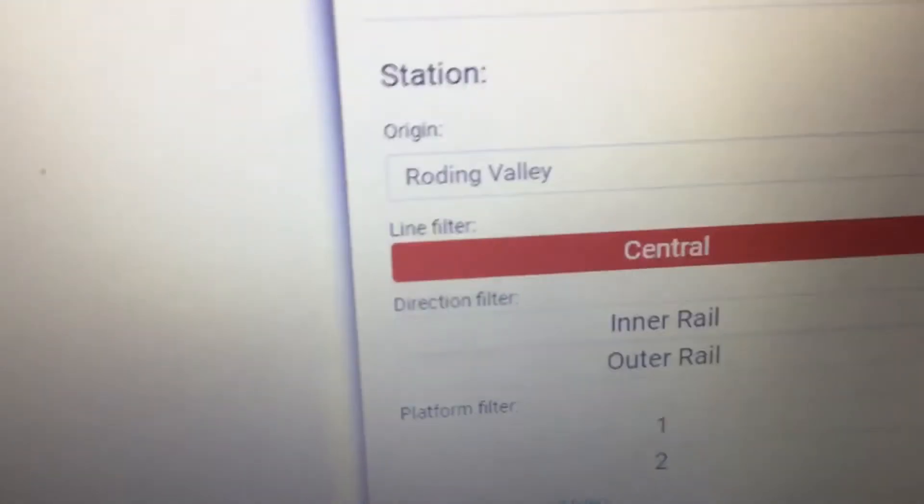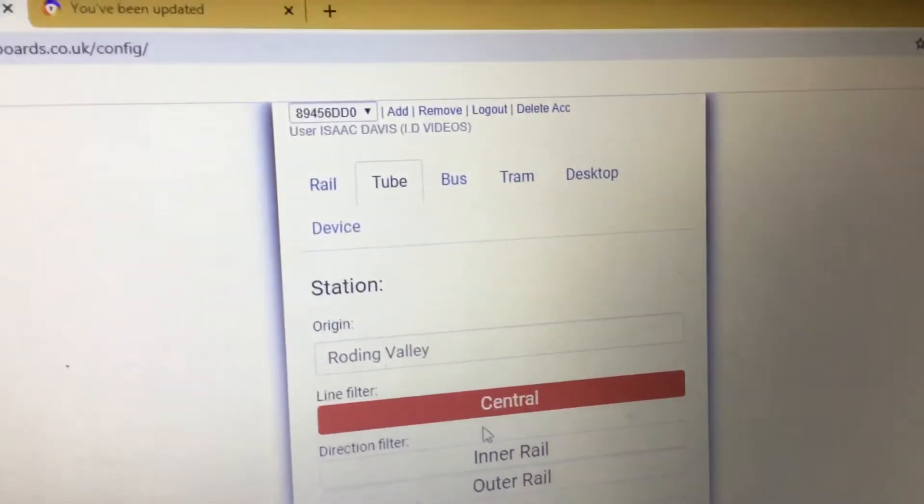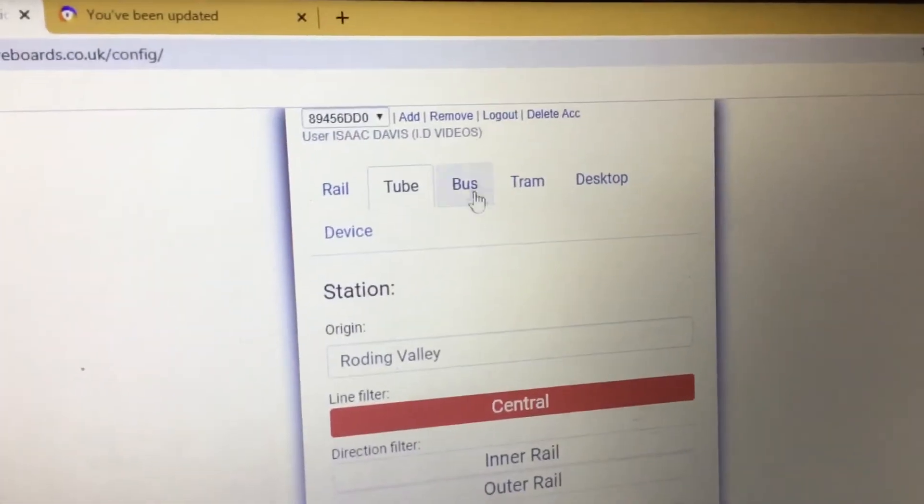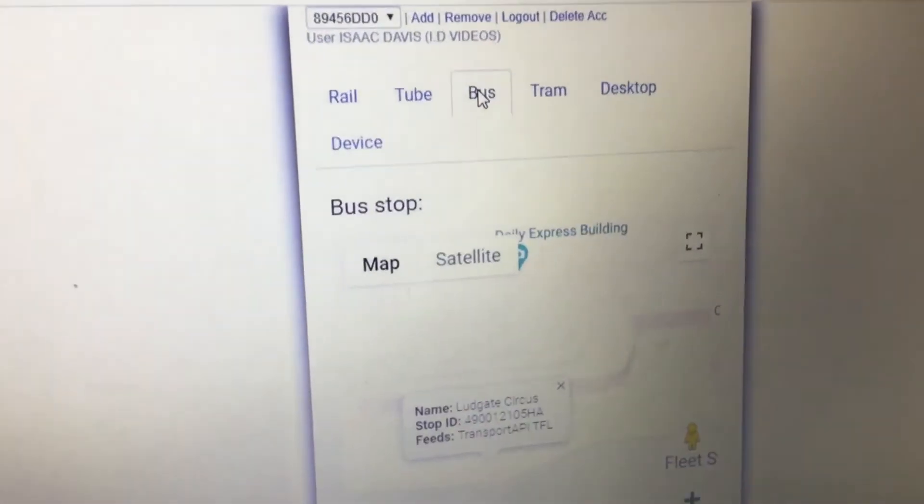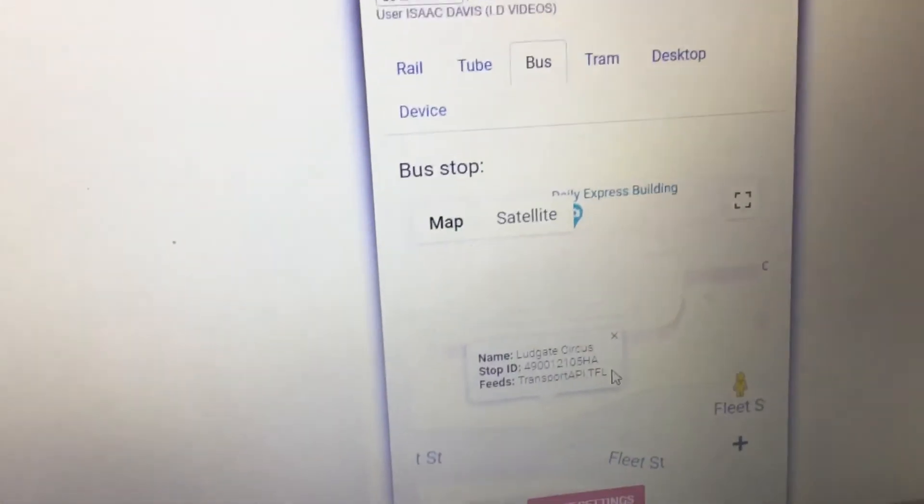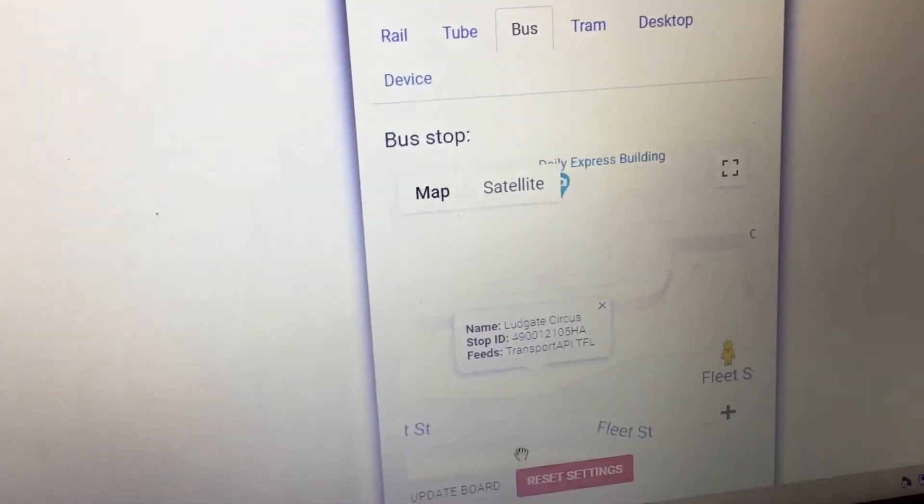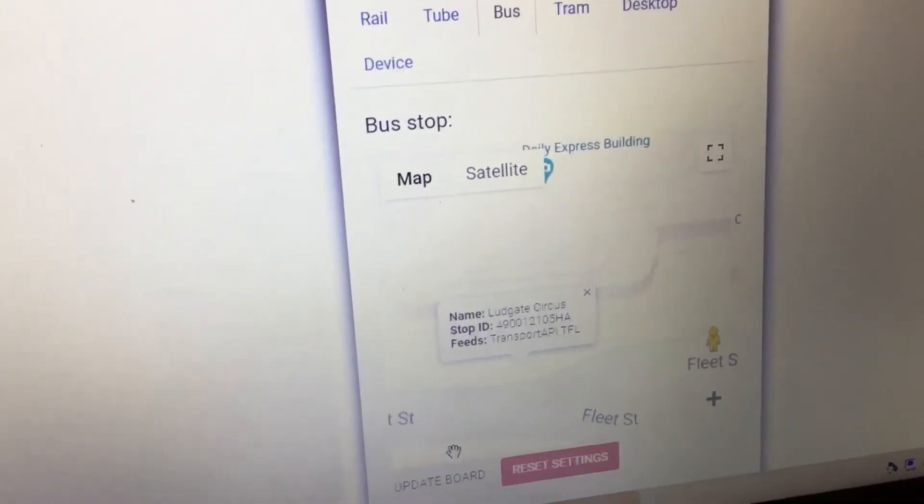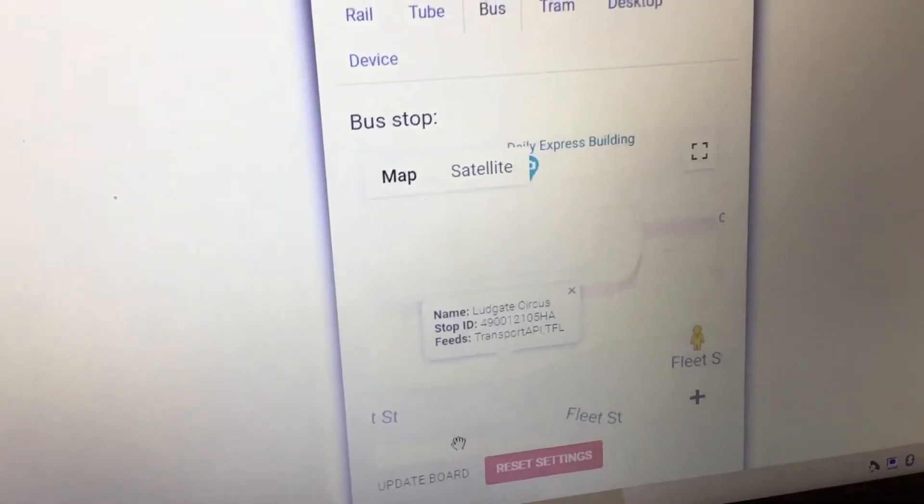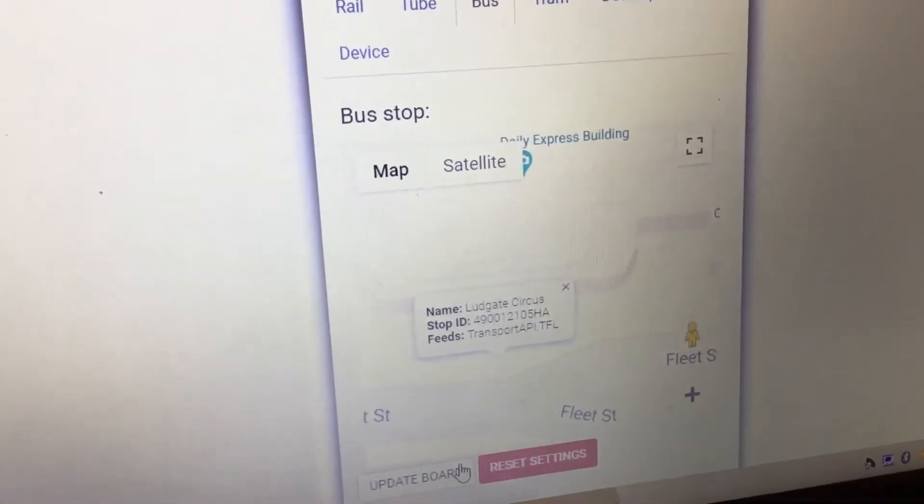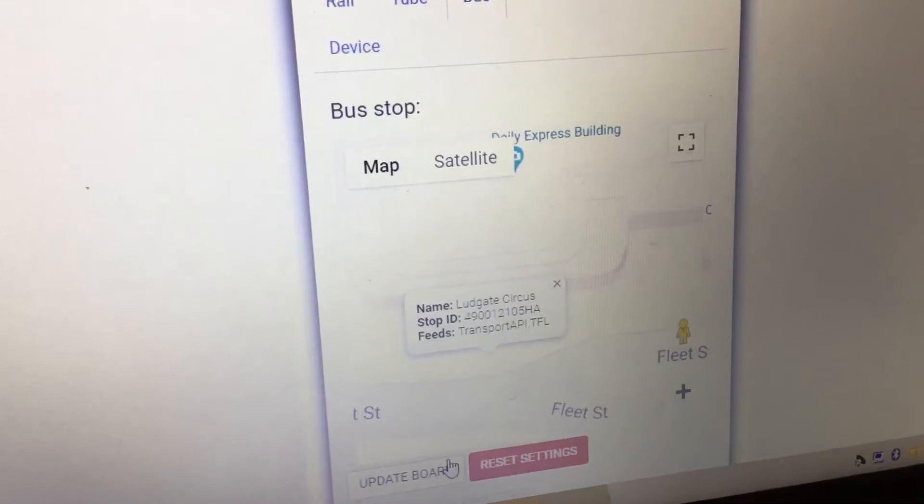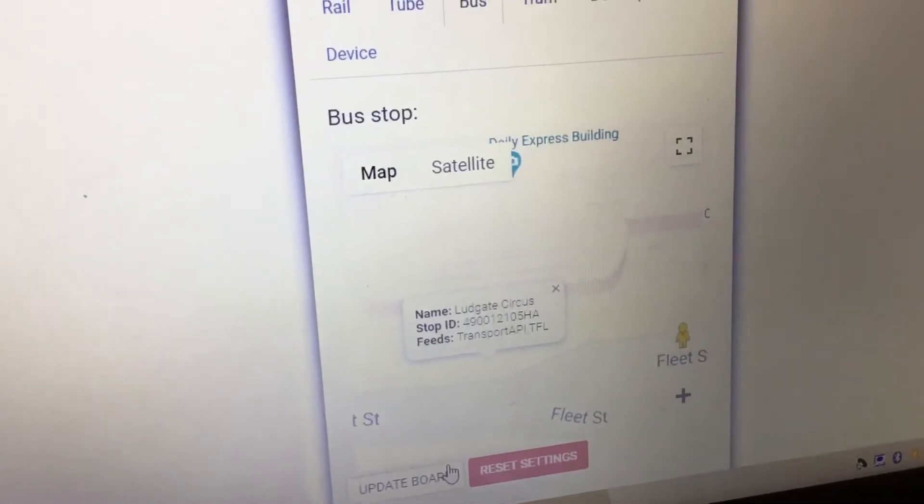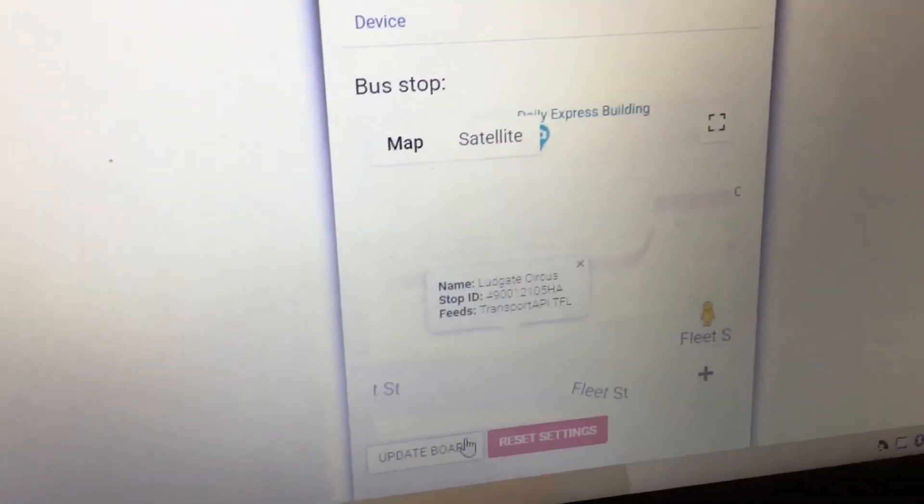So we're going to go on to bus. Right, Lid Gate Circus, that's in... yeah. It's Transport API TFL and we're going to update the board.